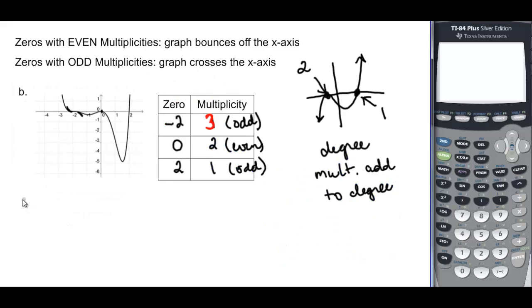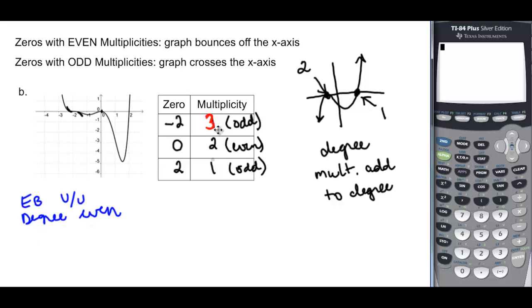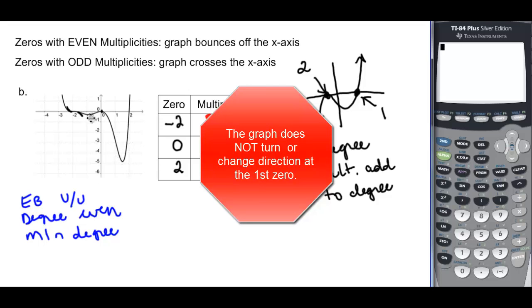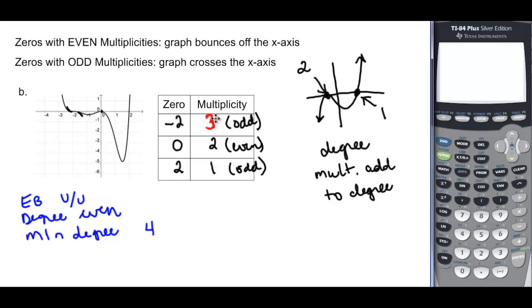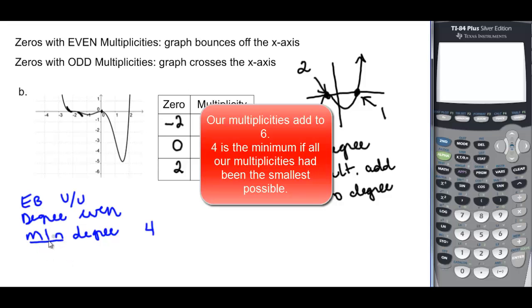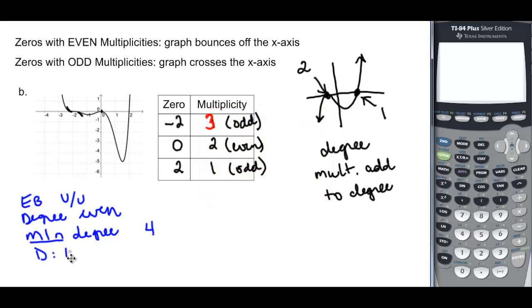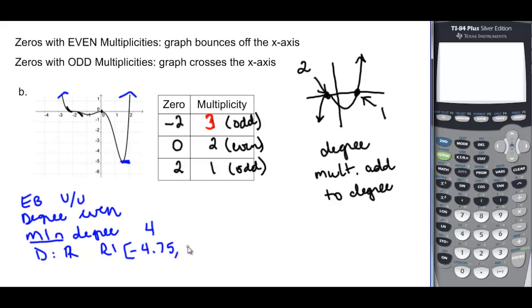Going back and looking at the first graph: the end behavior is up-up, which means the degree is even. We've already listed the zeros and their multiplicities. The minimum degree: counting the turns — 1, 2, and 3 turns — so the minimum degree would be 4. The domain is all real numbers. The range only goes down so far and up forever, so it goes to positive infinity but starts at approximately negative 4.75. So the range is approximately negative 4.75 to positive infinity.